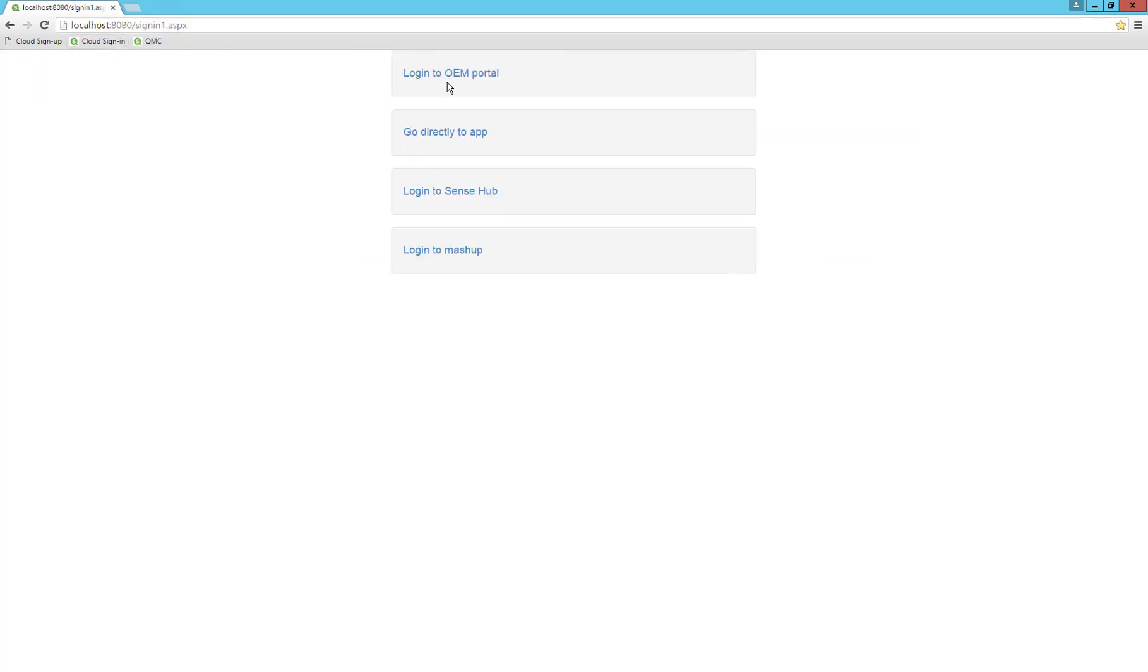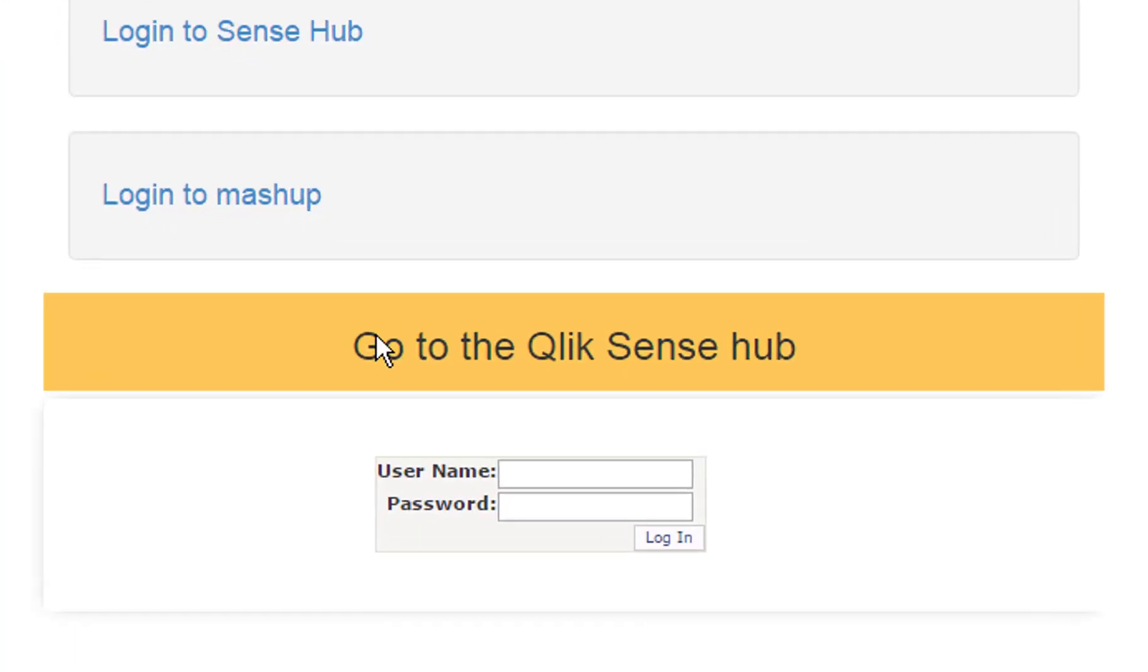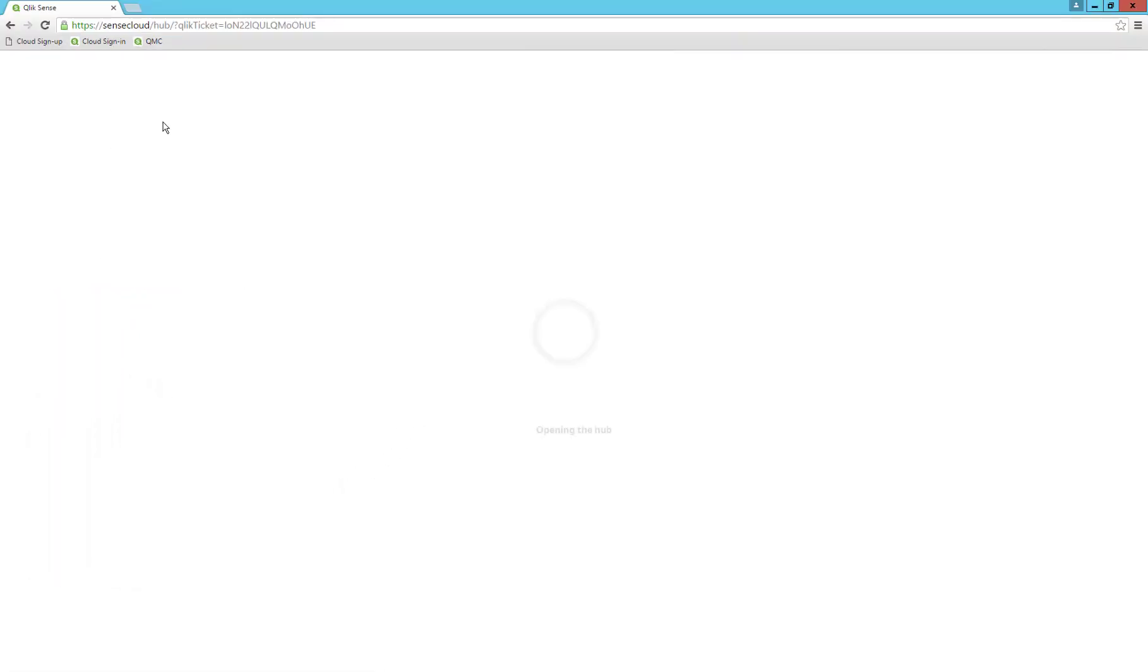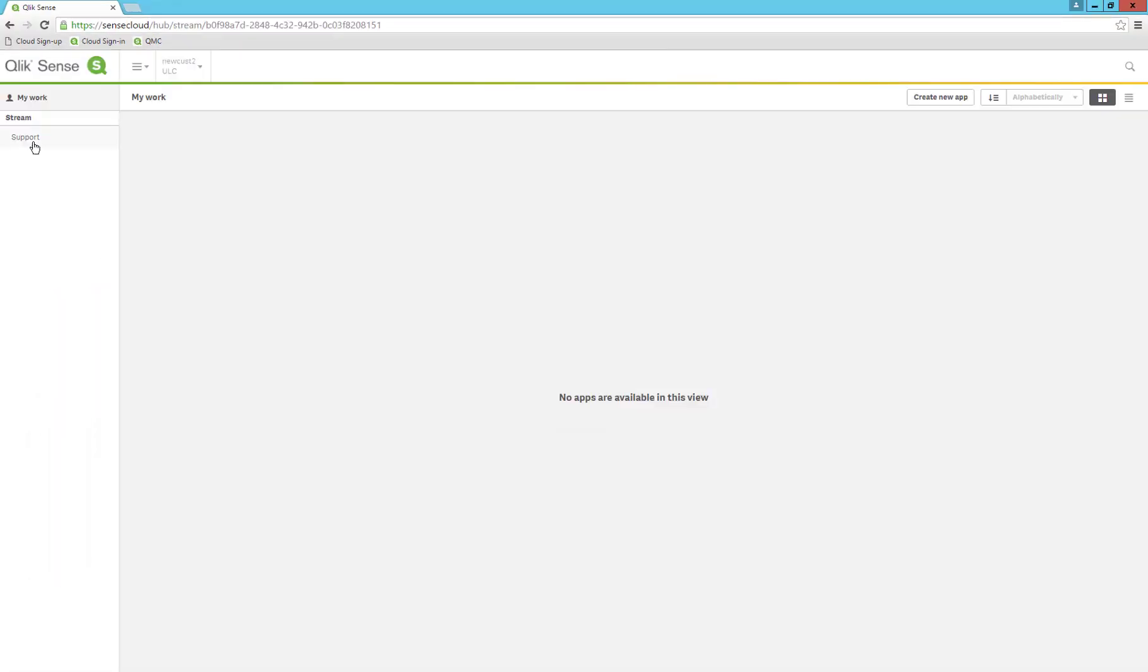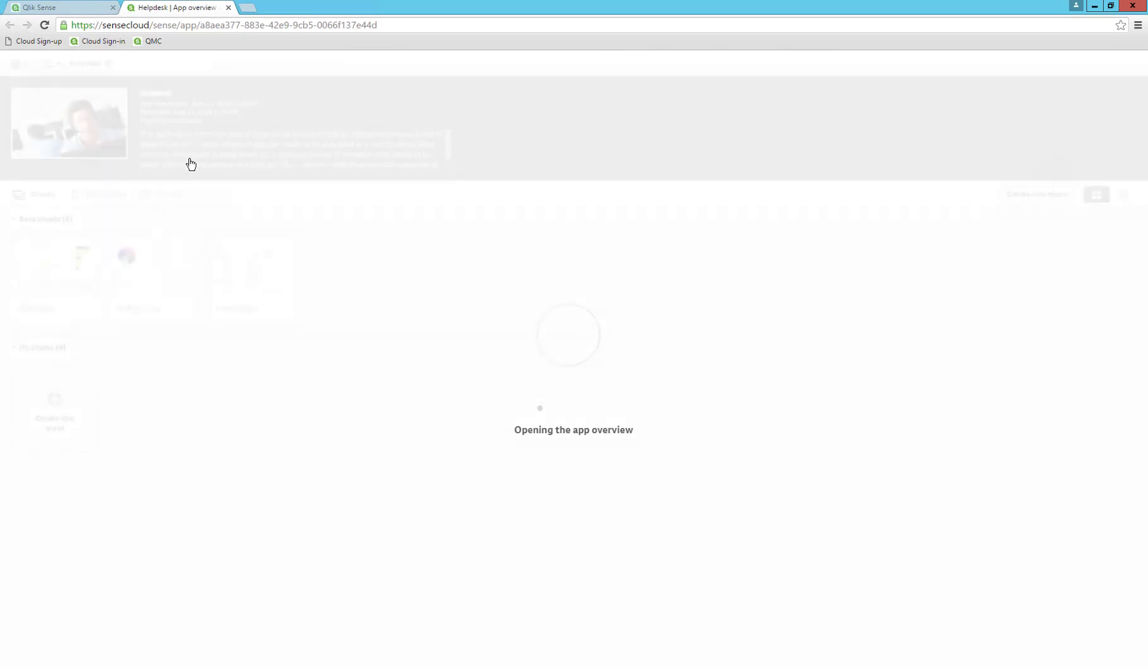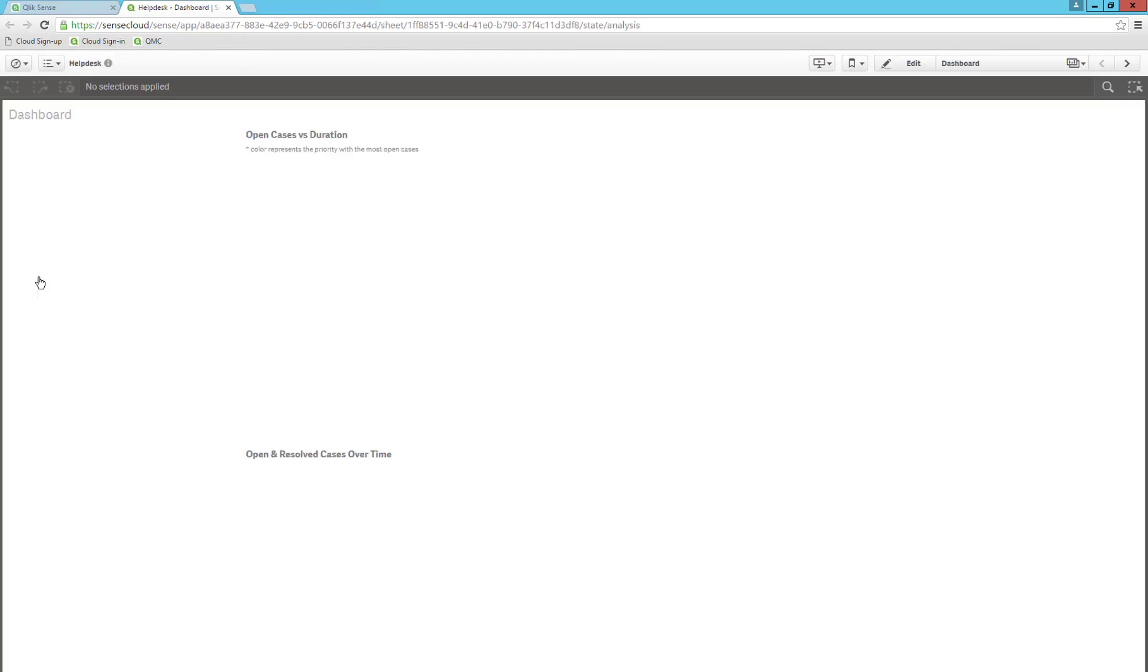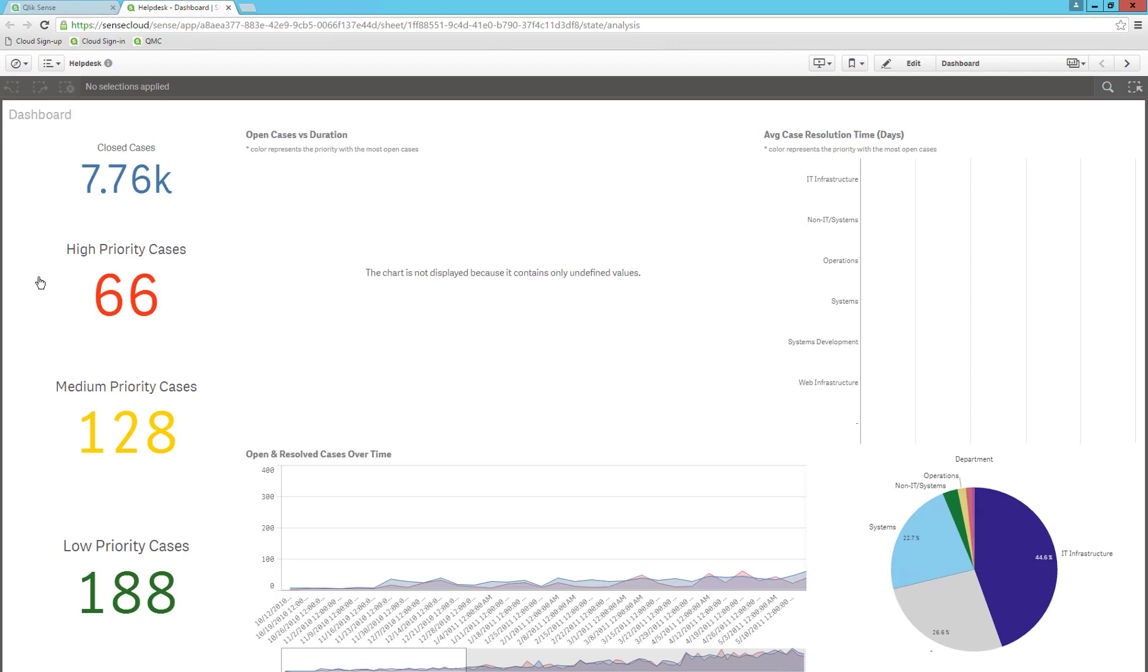Let's take a look at one of the other sign-in options, which will take us to the Qlik Sense Hub. We'll provide the credentials for customer 2. We can see that customer 2 will only see their support stream, and we should be able to recognize the numbers we saw from their mashup, which are correct: 66, 128, and 188.